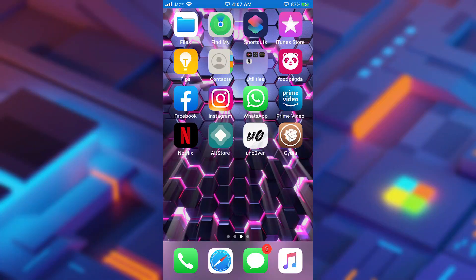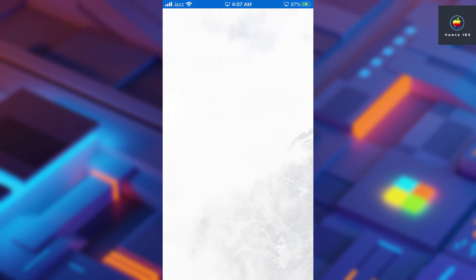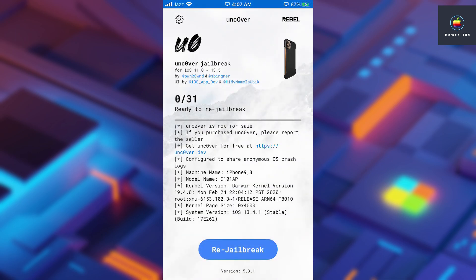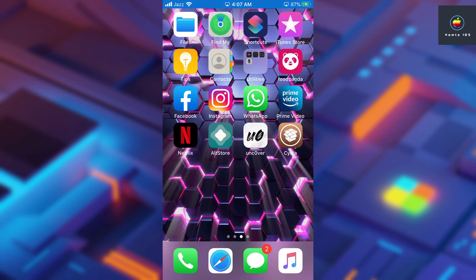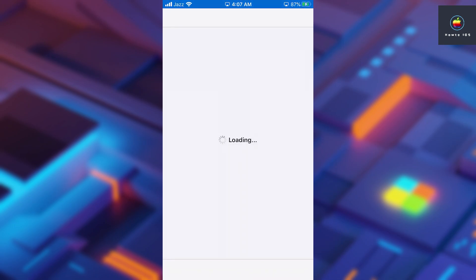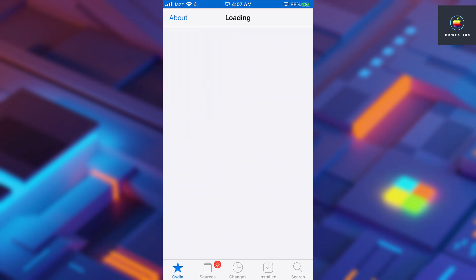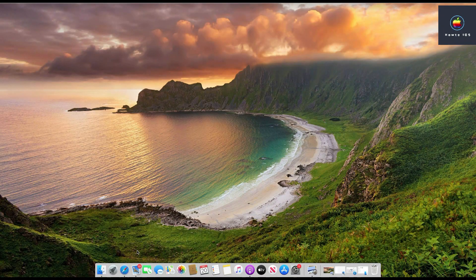By the end of this video, you will have Uncover and Cydia installed on your device, and you will be able to install tweaks as well. Let's start the process to download the Uncover jailbreak with a computer using AltStore. I have mentioned important things during the video, otherwise you might get into trouble while jailbreaking. I also show how you can check tweak compatibility before you actually install them.